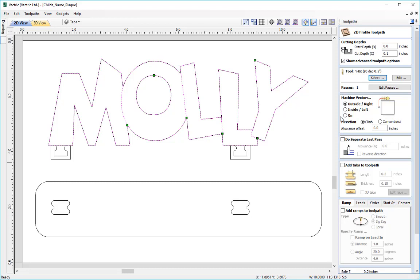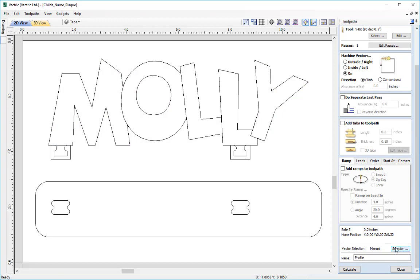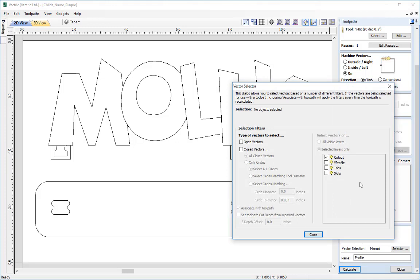At the moment it's set to cut on the outside, but to get the effect with the V bit we want to trace the vectors we've created. So we need to set the machine vectors option to On. Then scroll down to the vector selection option and press the Selector button to open the vector selector window. The vector selector is useful when you have overlapping vectors in the 2D view — because of how we organized our vectors onto different layers we can select them easily. We can also associate vectors with this toolpath, so if we ever change the vectors, recalculating the toolpath will automatically find all vectors matching the filter criteria.